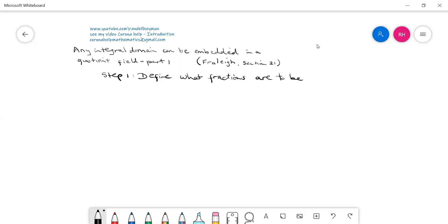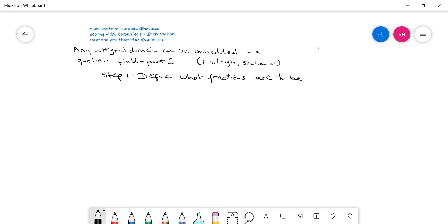So this is part 2, where we go through the whole process of showing that any integral domain can be embedded in a quotient field. I'm going to be talking in terms of the integers rather than an integral domain, and fractions rather than the quotient field, because it makes it a little bit more real.